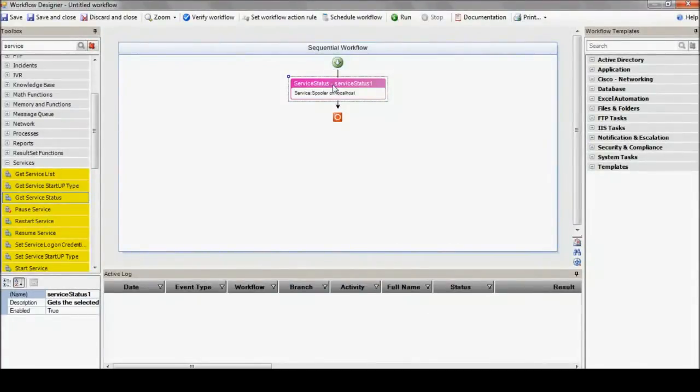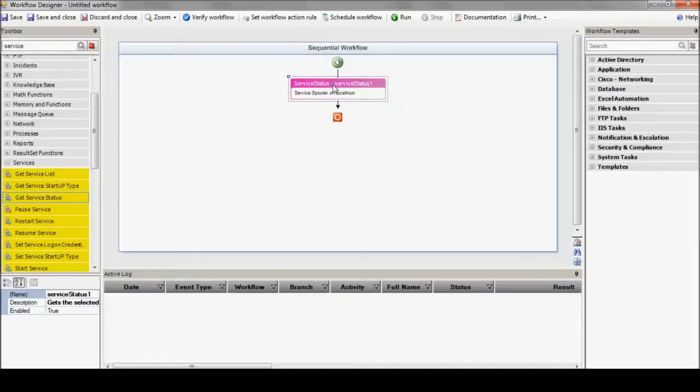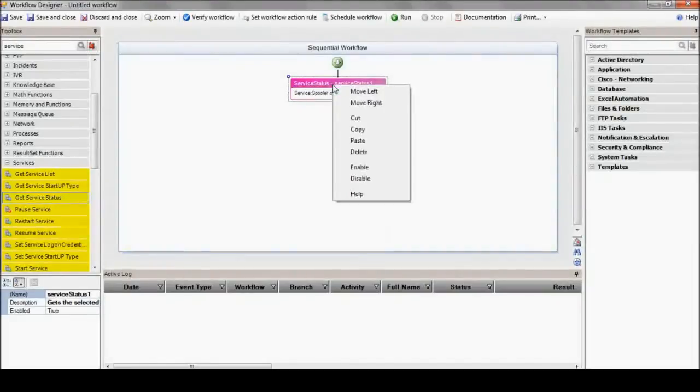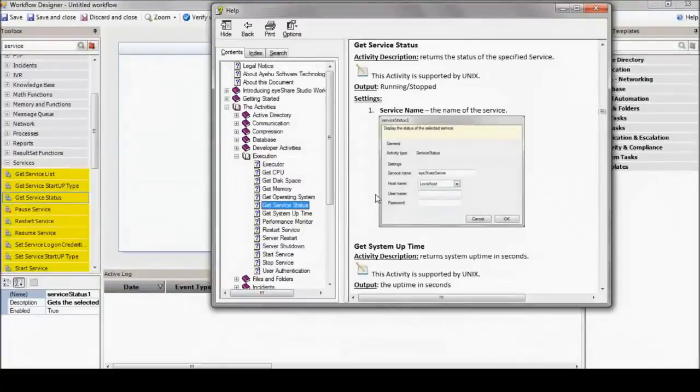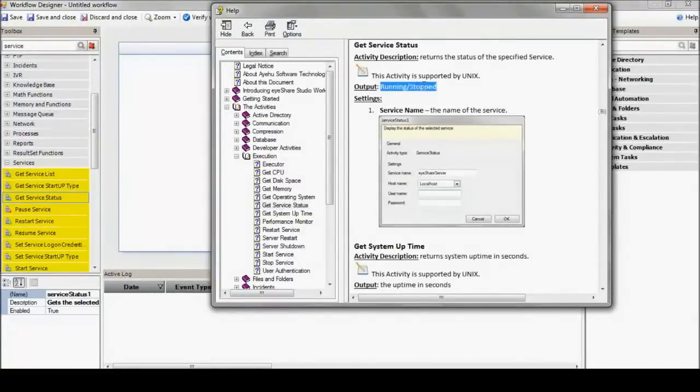Now, each action returns an output. It can be either a text, an integer, or a table. In order to know what the action return value is, we can open up its help page by right-clicking right here on its action.